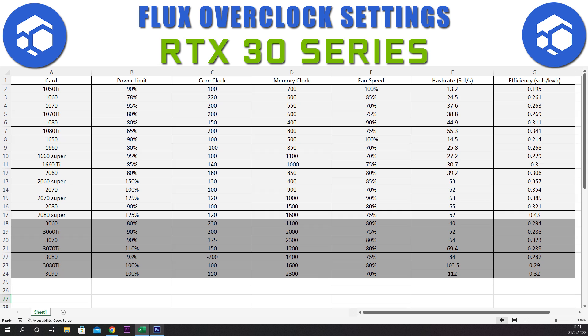For the 3080 Ti we have a power limit of 100%, a core clock of plus 100, a memory clock of plus 1600, and a fan speed of 80%. This gives a hash rate of 103.5 sols and an efficiency of 0.29.